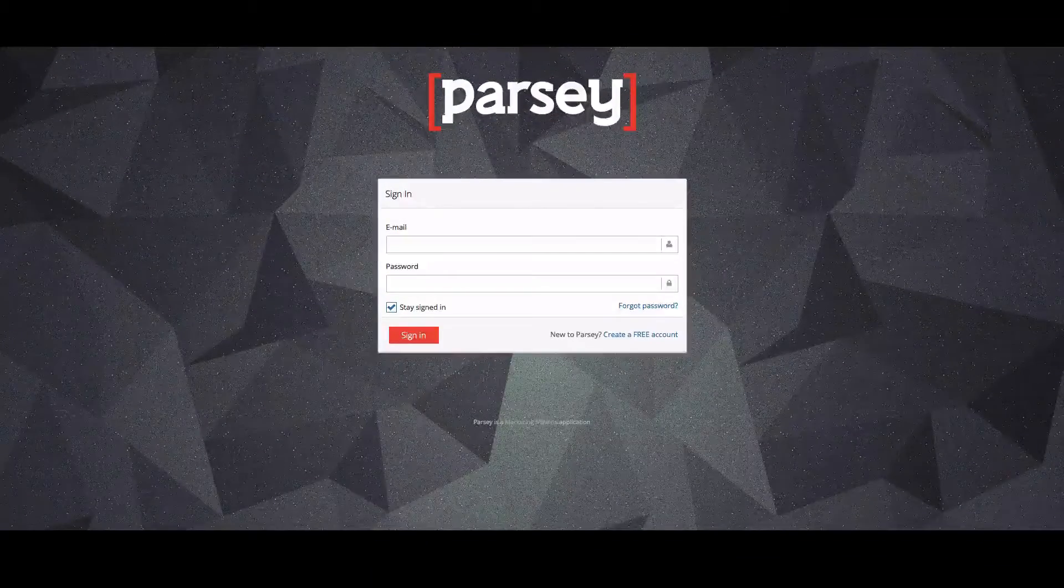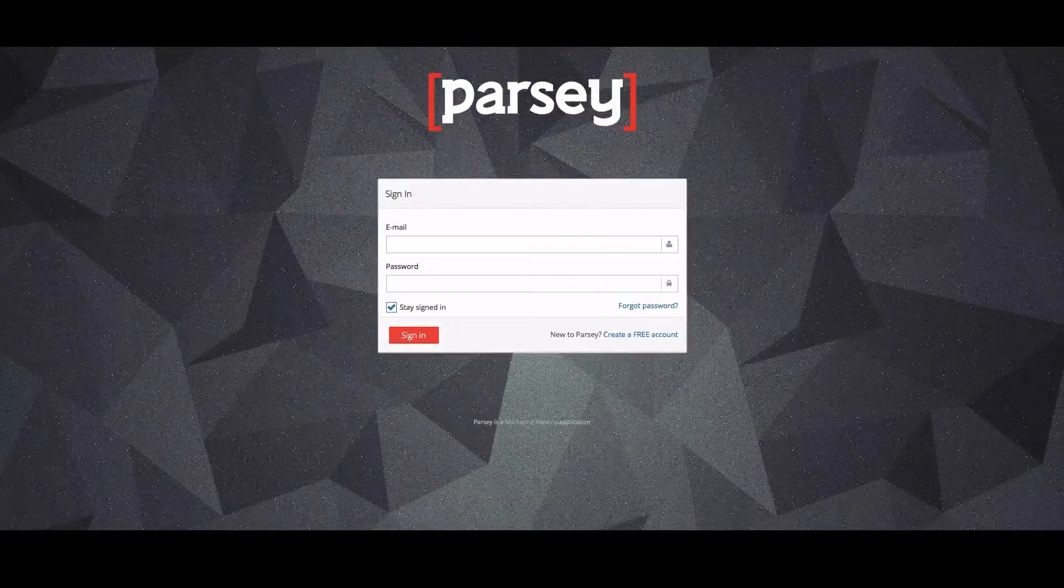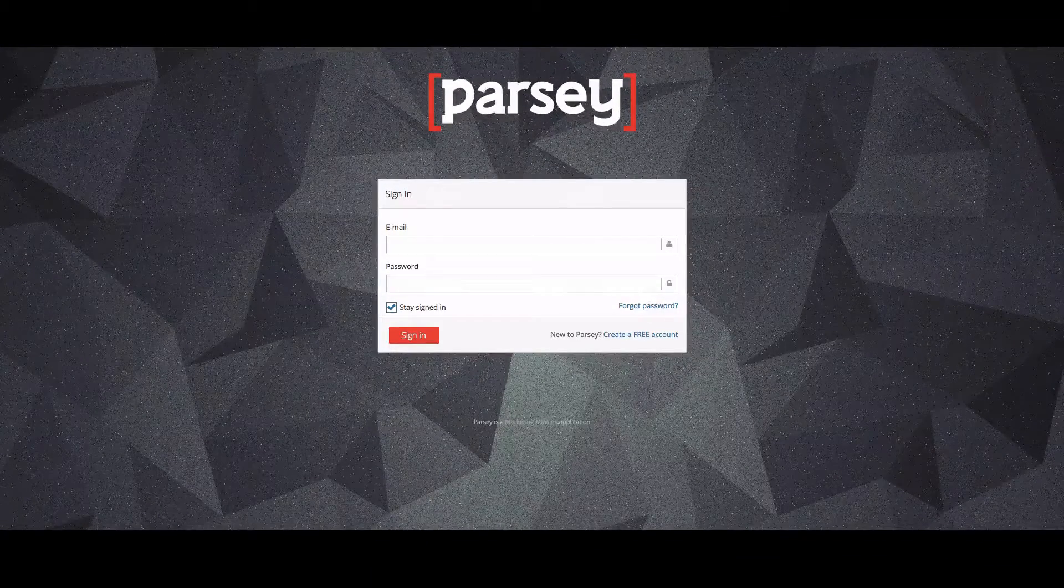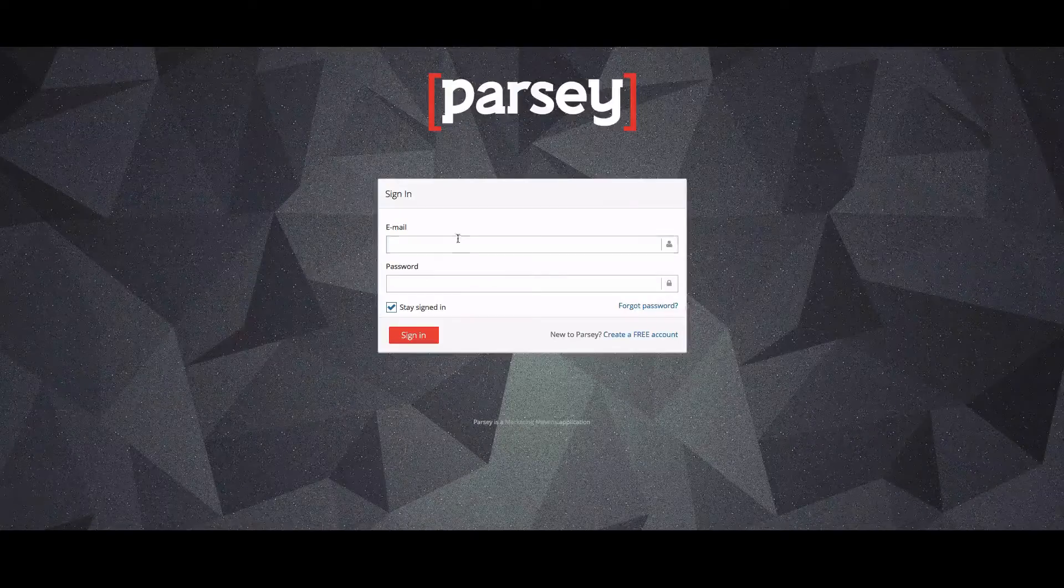Hey guys, it's Colton with Marketing Mavens. Today I'm going to be showing you how to do a quick setup of Parsi.